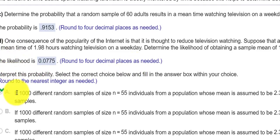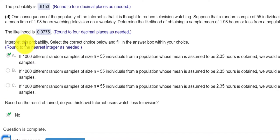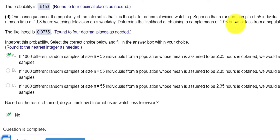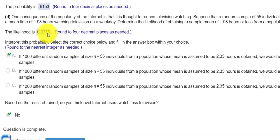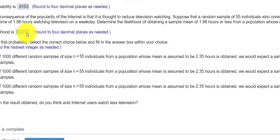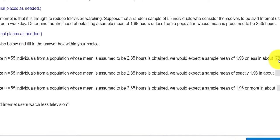And then for the second part of Part D, what does this mean? So if we took 1,000 random samples, the probability that it would be 1.98 or less, well, we have to multiply this number here by 1,000, and that would give you it looks like 77.5, which would round to 78, and there's my 78.